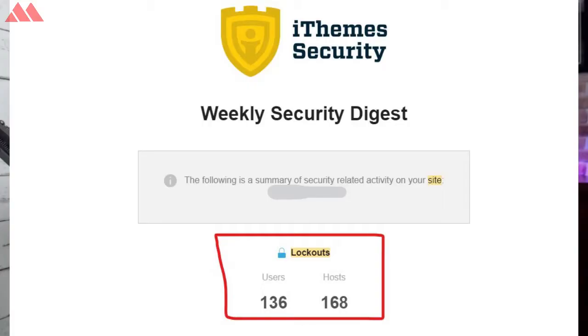Bot mitigation works by identifying whether traffic is from a bot or a real human. It uses bot mitigation principles to detect whether a request looks like it comes from a human or a bot. Basically, bot mitigation detects malicious automated requests, denies those requests, and prevents future bot attacks on the WordPress website.